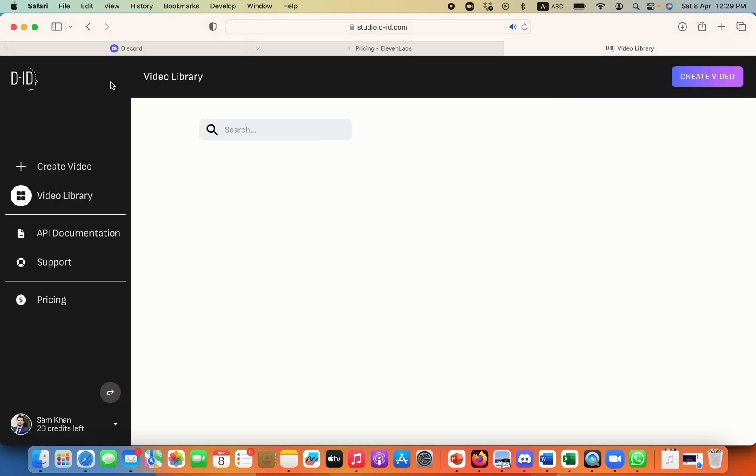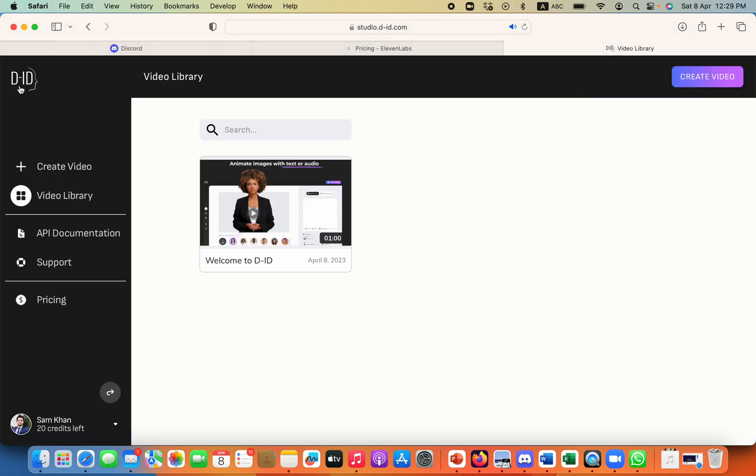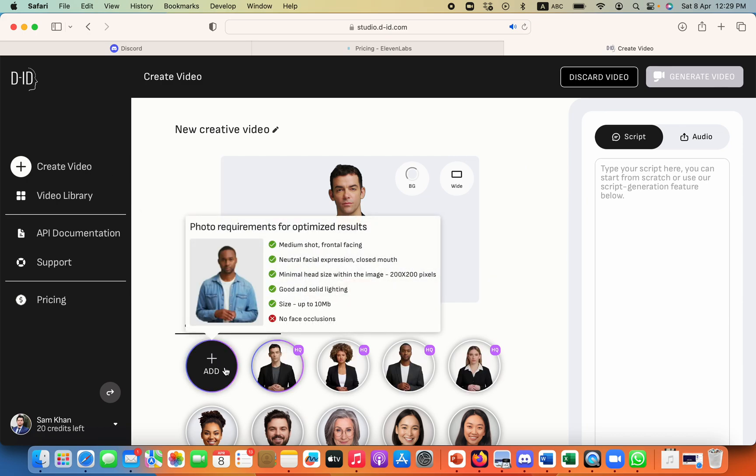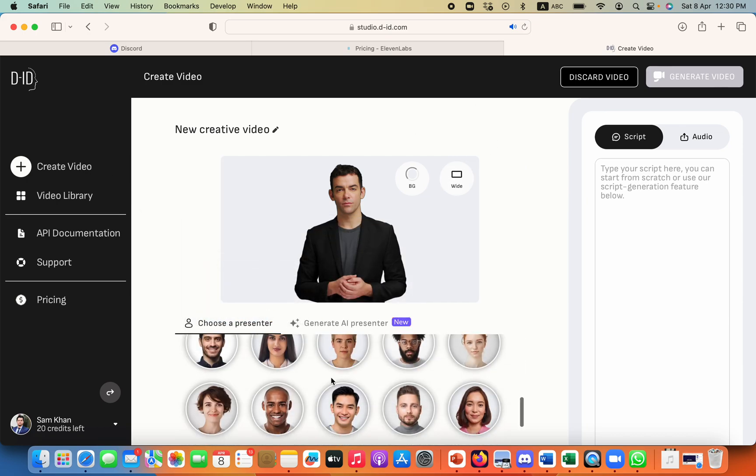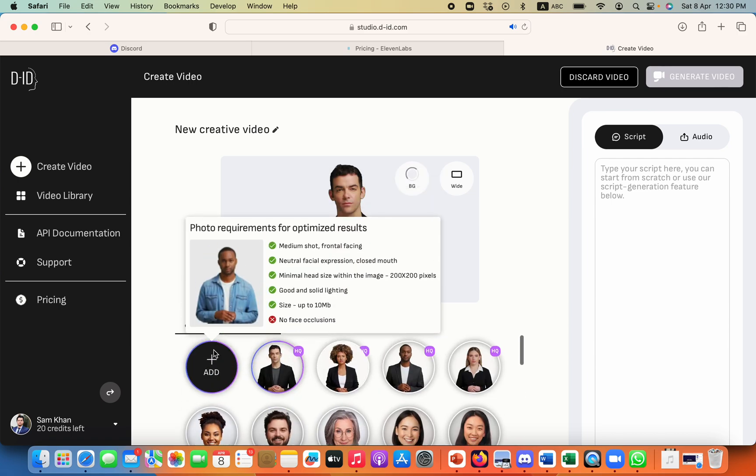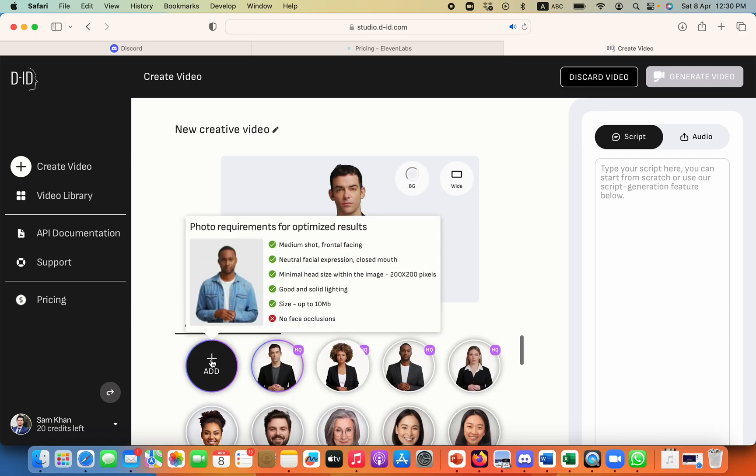You need to search on Google DID and here you will click on create video. We can have avatar from here as well but we have just created one of the avatar from Mid Journey.